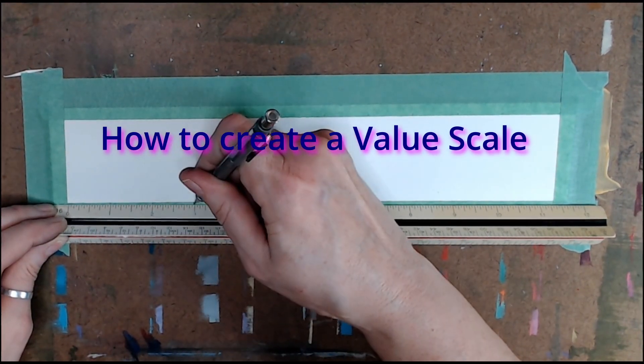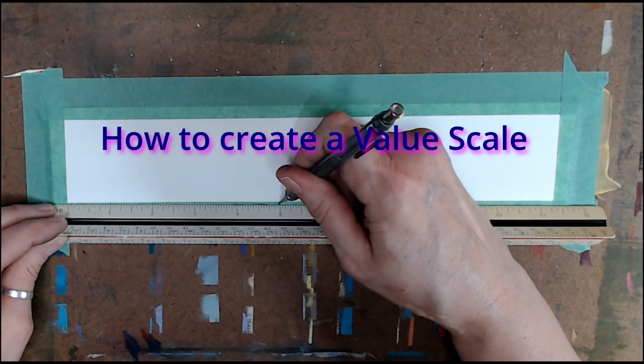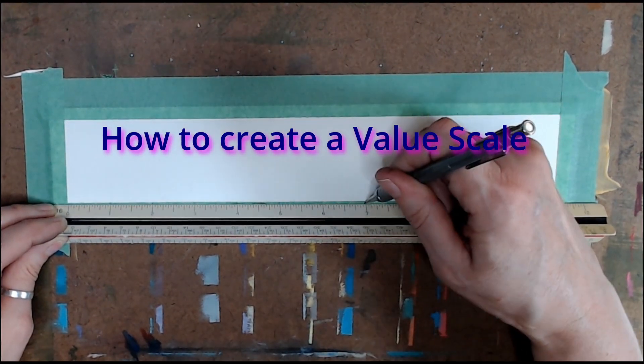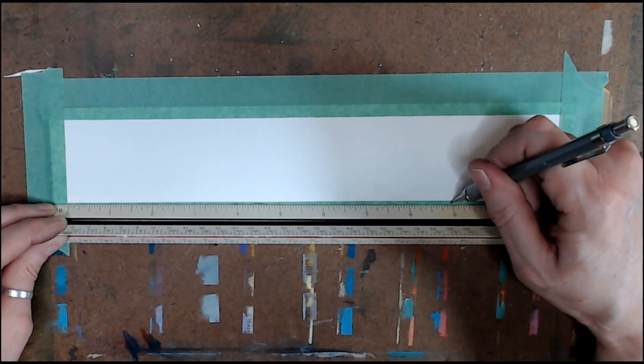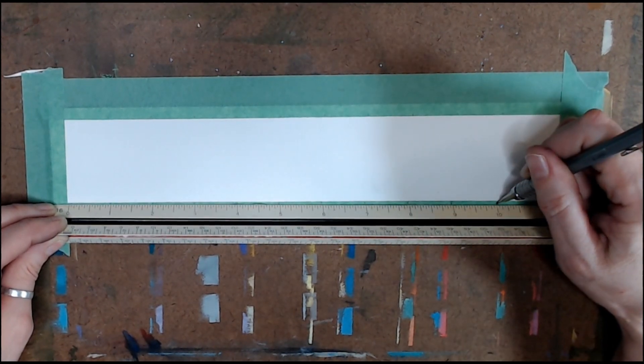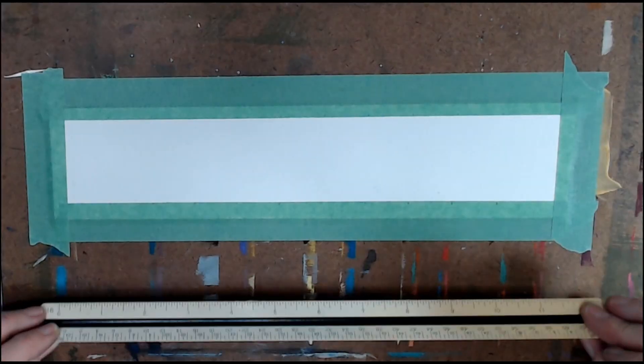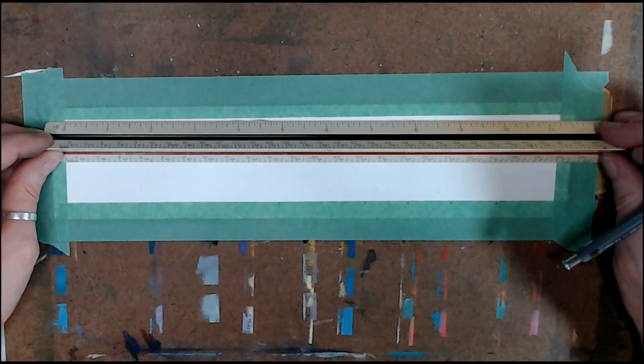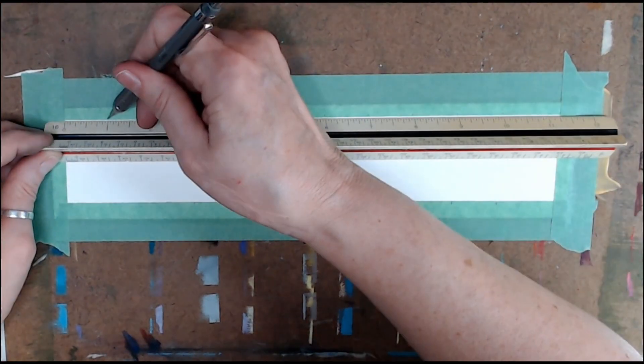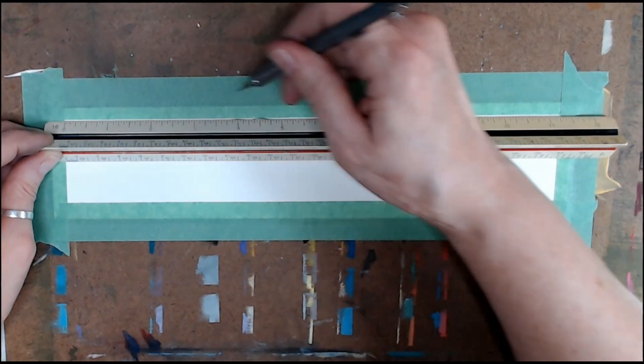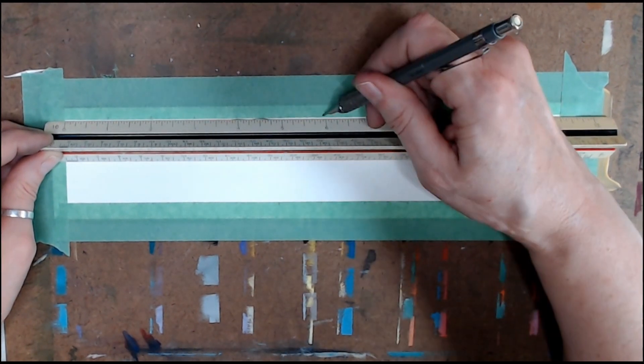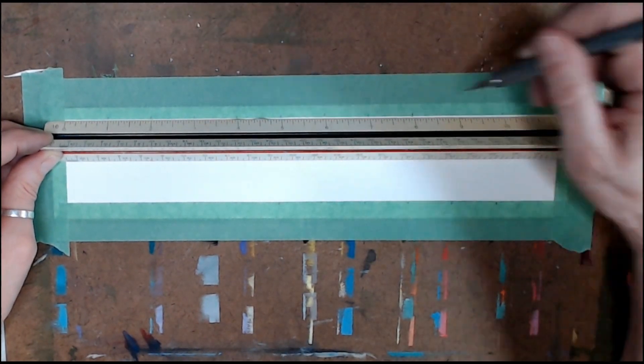How to create a value scale for drawing. Take a strip of paper. I have used approximately a 2 inch by 12 inch piece.